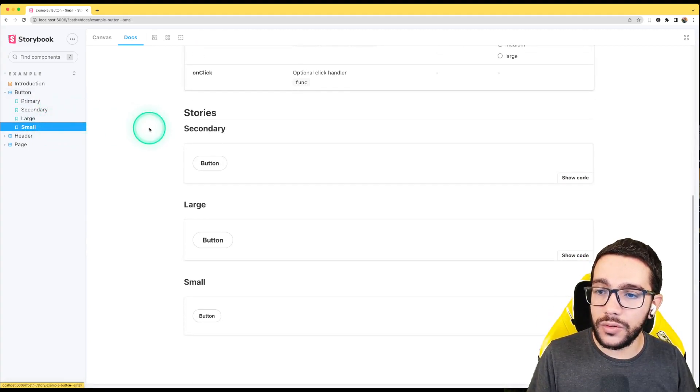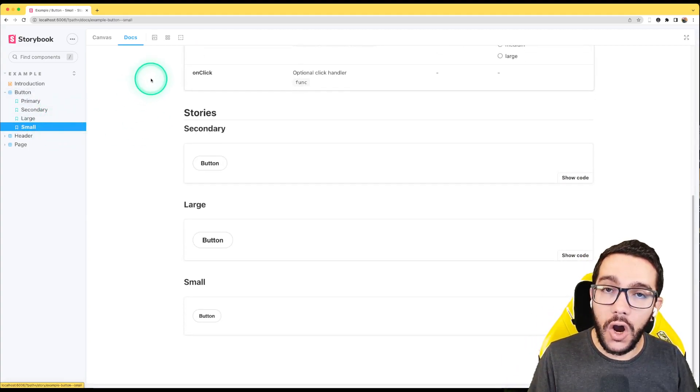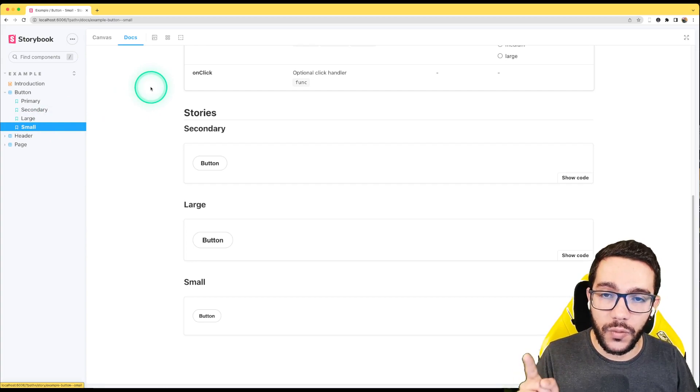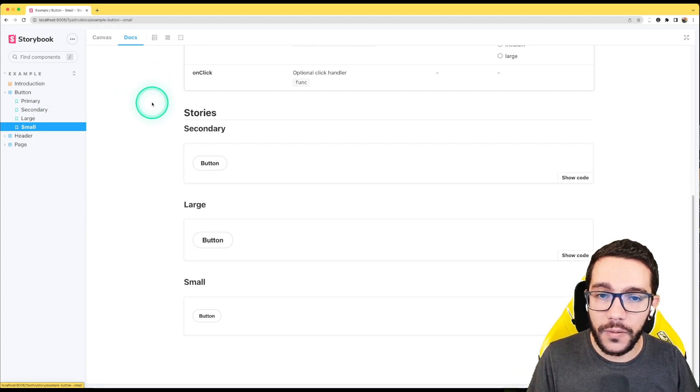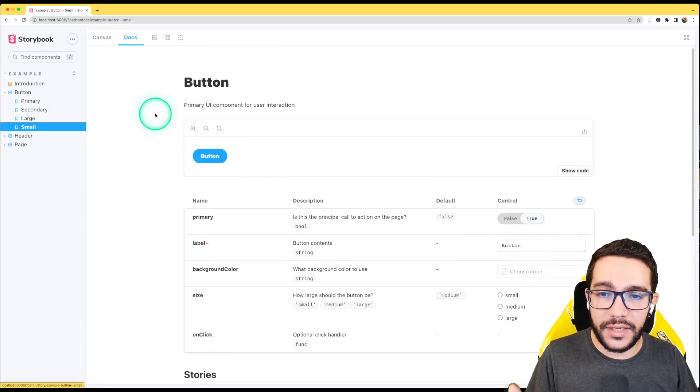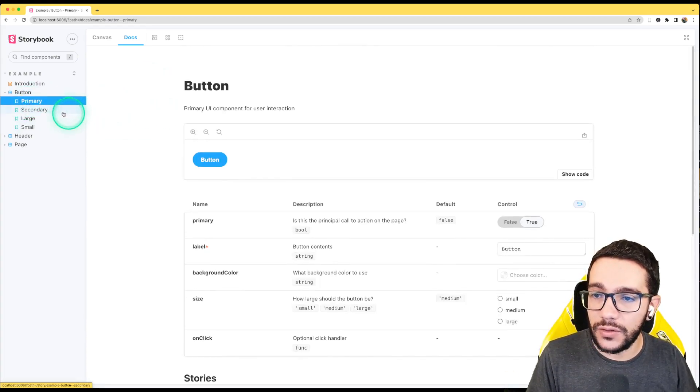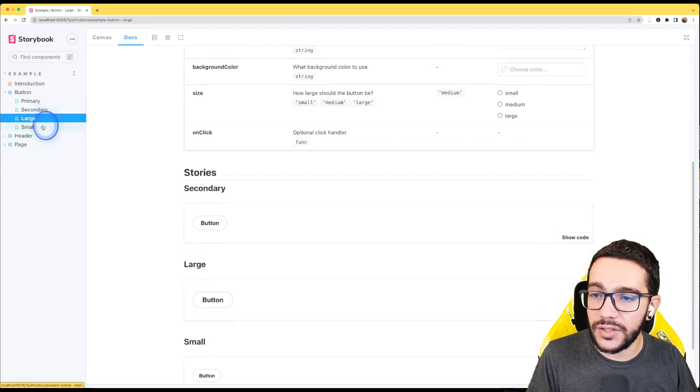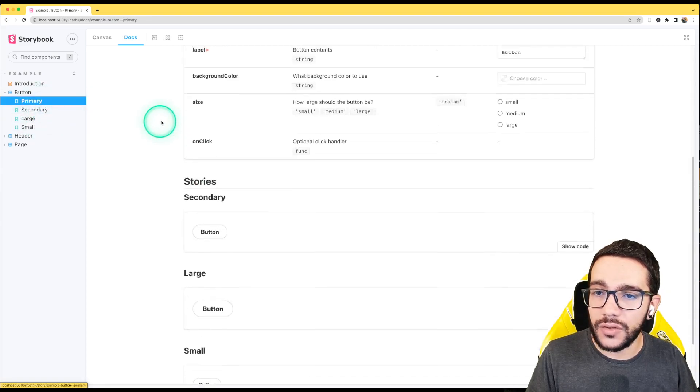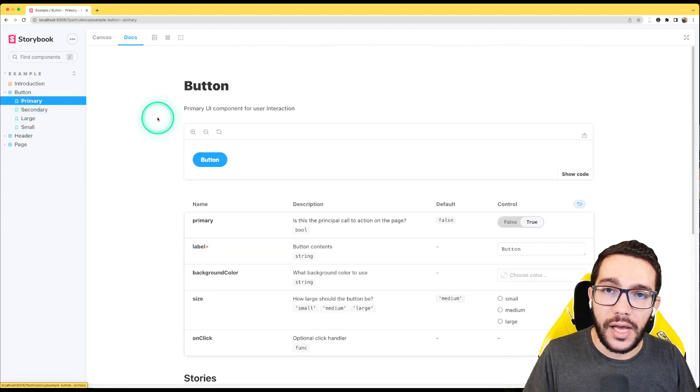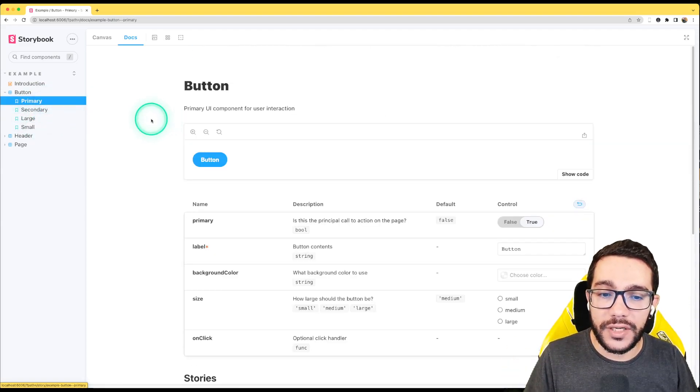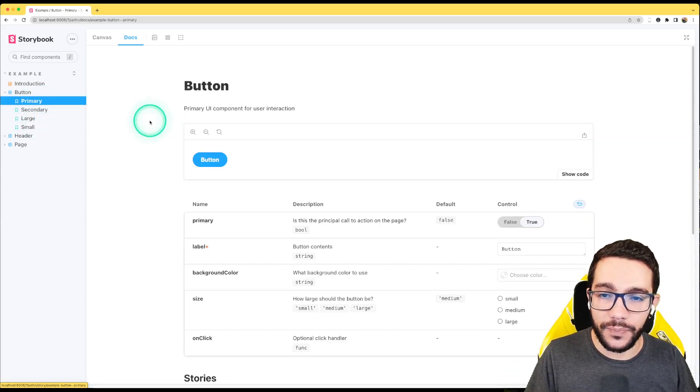If we go to the docs section, as we are right now, we can see there is not any difference when I change those different stories because the docs, as I said before, is just read only.